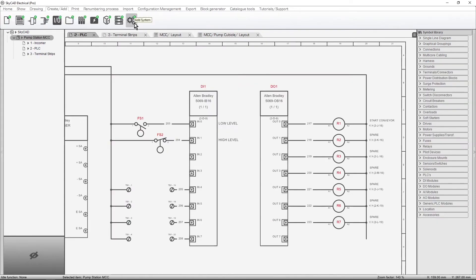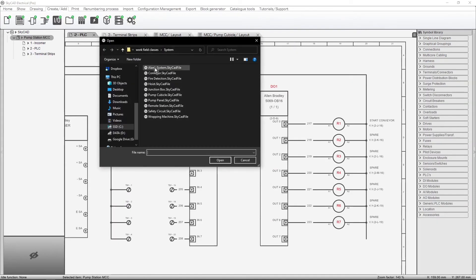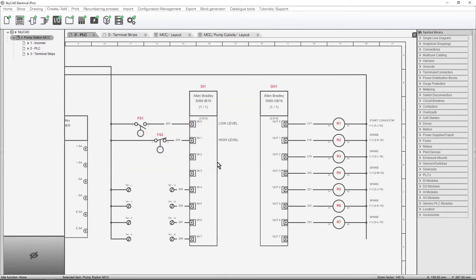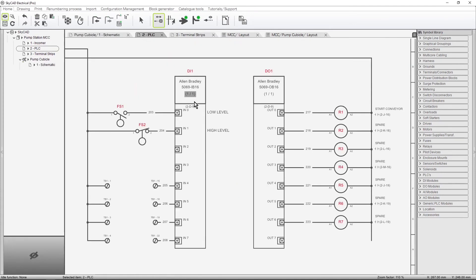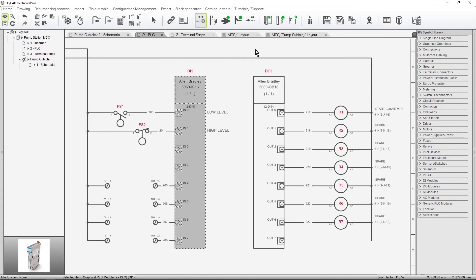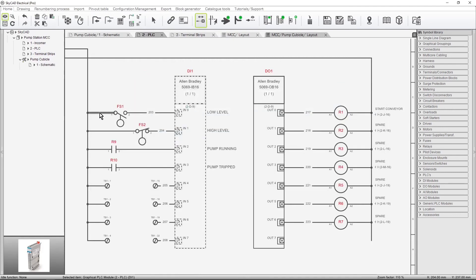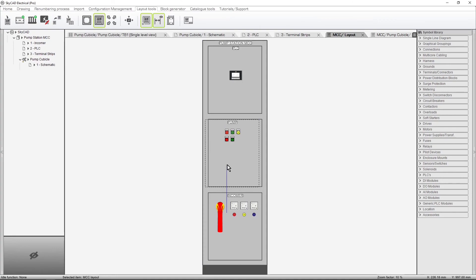A system is a saved group of elements that you can use as many times as you want, in as many projects as you want. Anything and everything you save to a system will be automatically added to any project you want, whether it's schematics, components, IOs, terminals, panel layouts, and more.